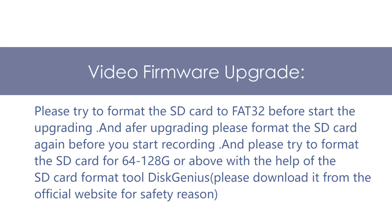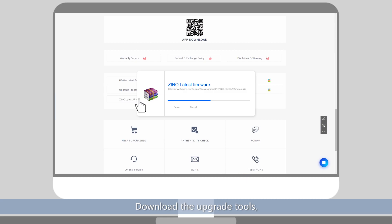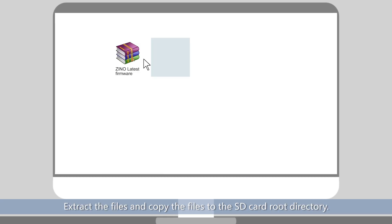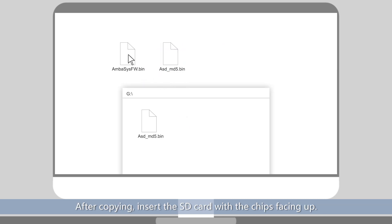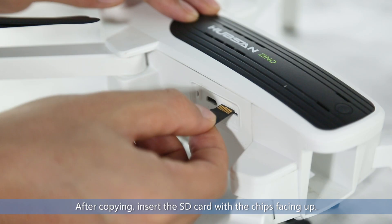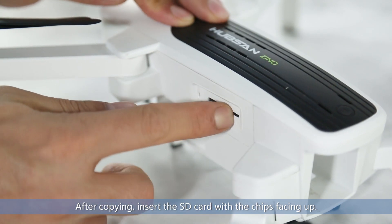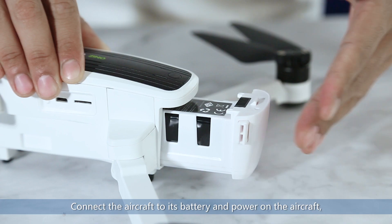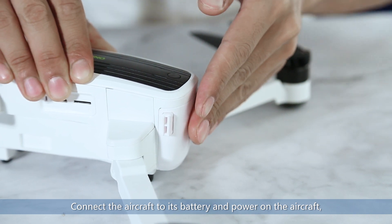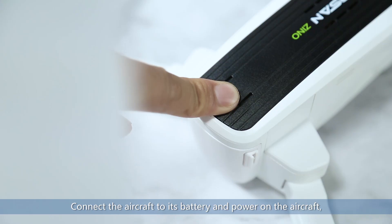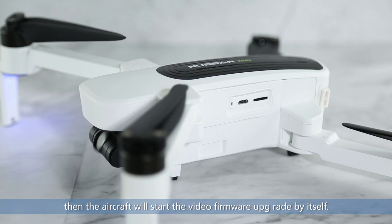Video Firmware Upgrade. Download the upgrade tools. Extract files and copy the files to the SD card root directory. After copying, insert the SD card with the chips facing up. Connect the aircraft to its battery and power on the aircraft. Then the aircraft will start the video firmware upgrade by itself.